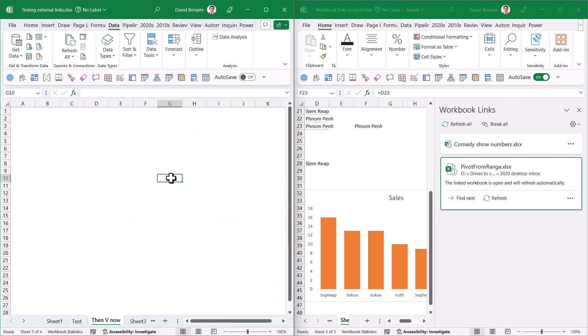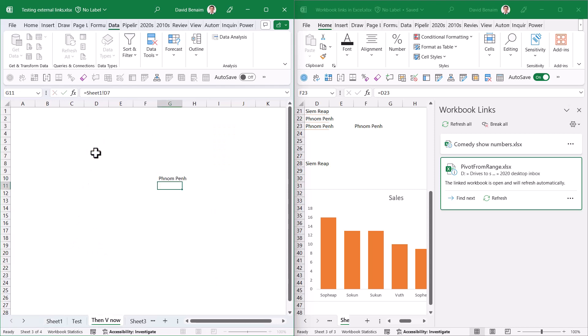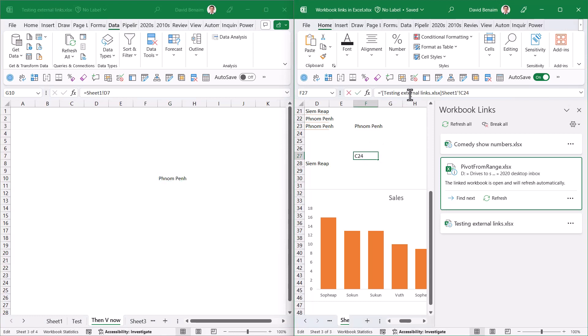But if I'm in another worksheet and I do equals to a cell here, then Control+C and Control+V, now this is linked to another workbook and it comes up with this, which is the expected behavior I would say.